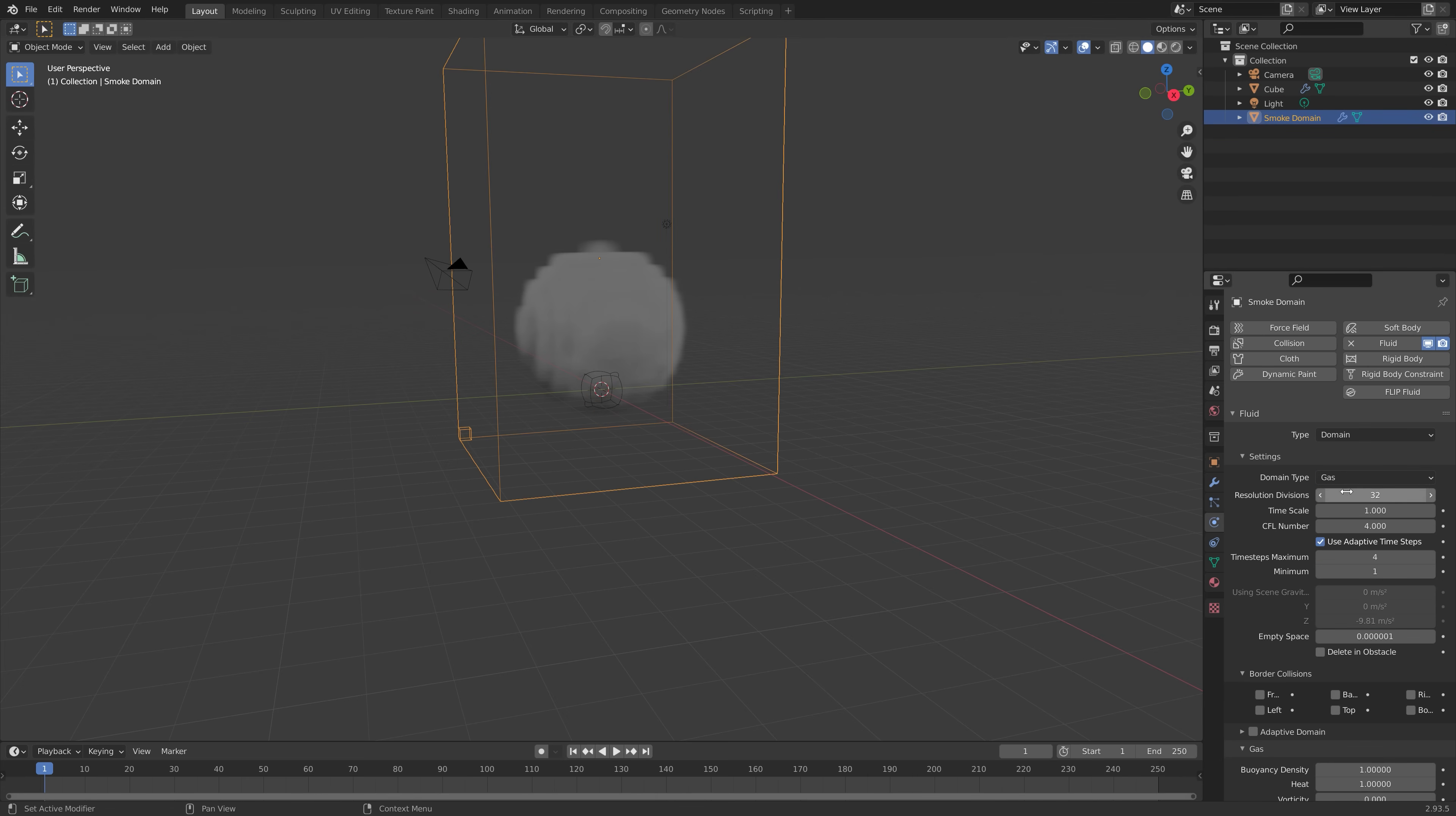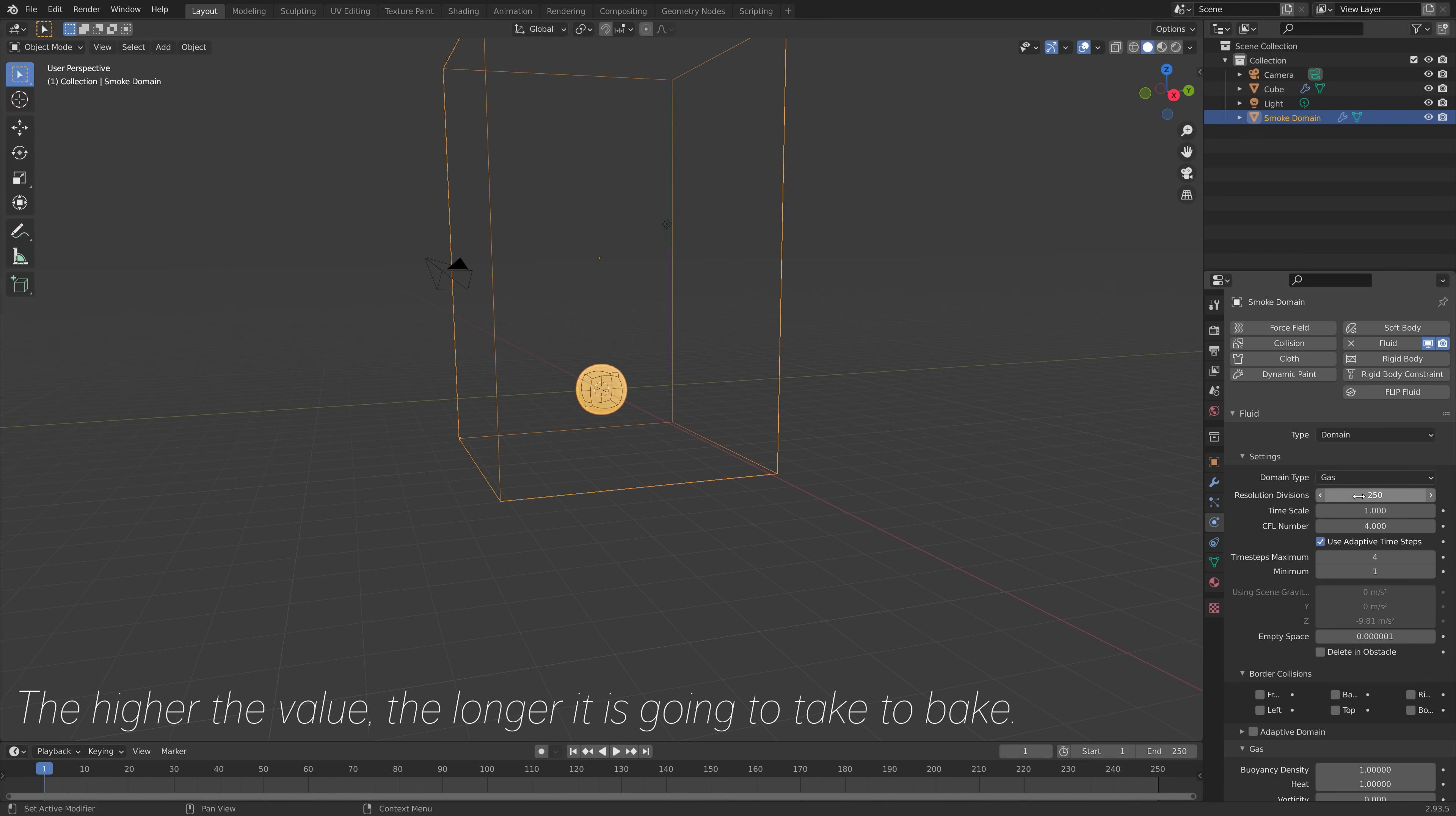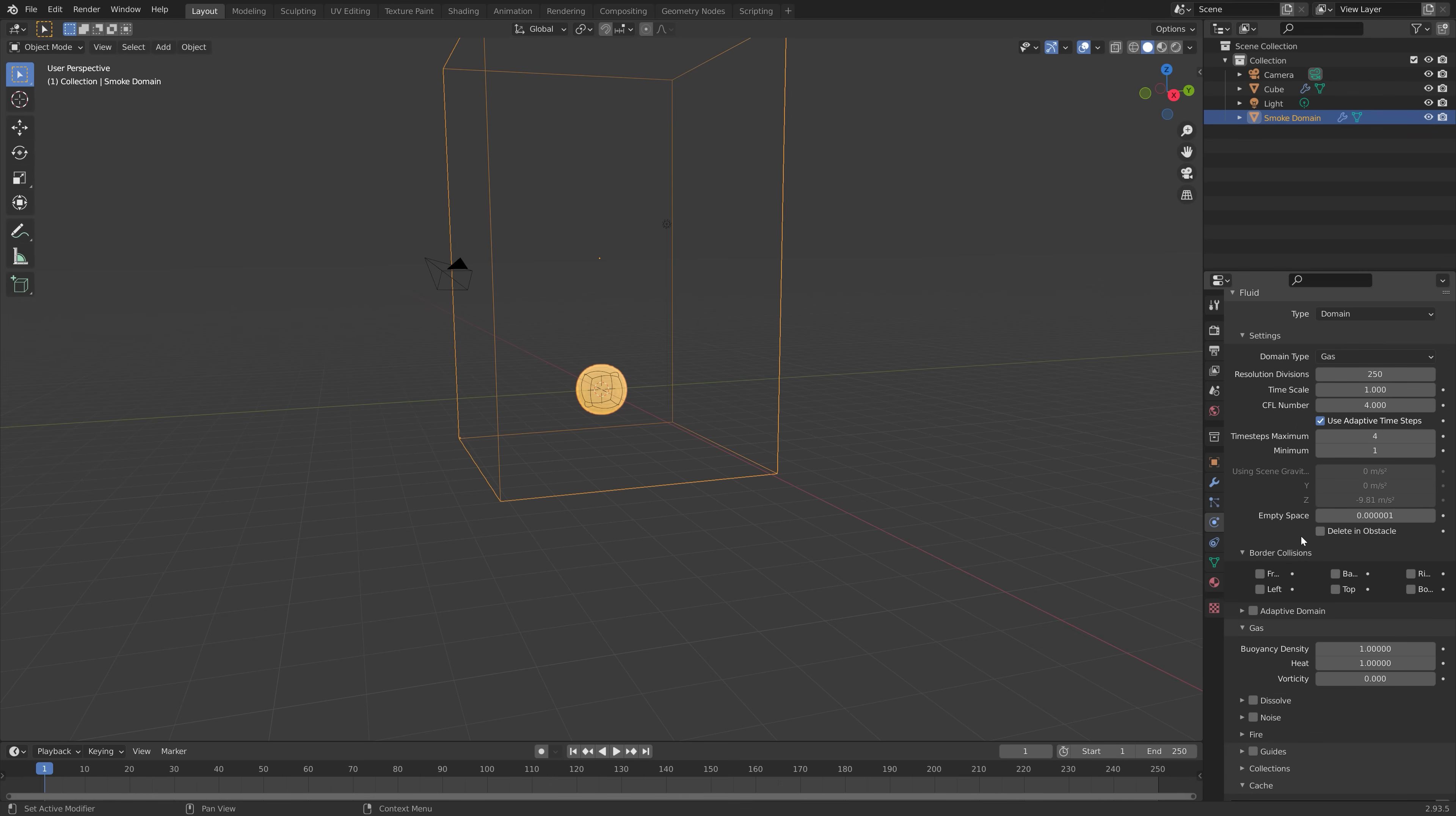And then in the domain object, I'm going to increase the resolution. If you have a strong computer, you can set it to 250. If you have a slow computer, you should probably set it to around 150.